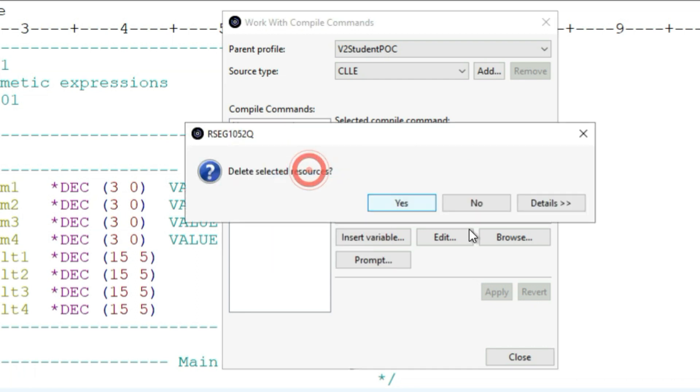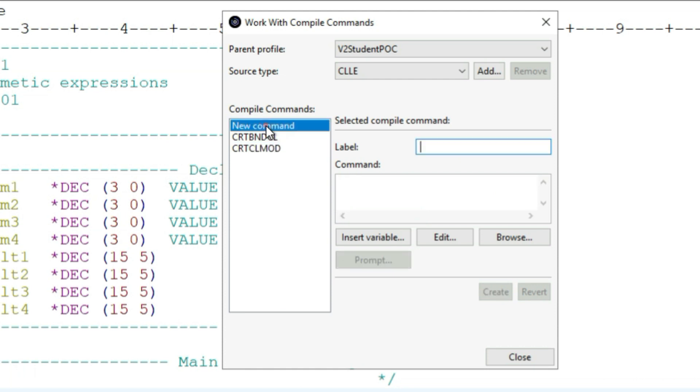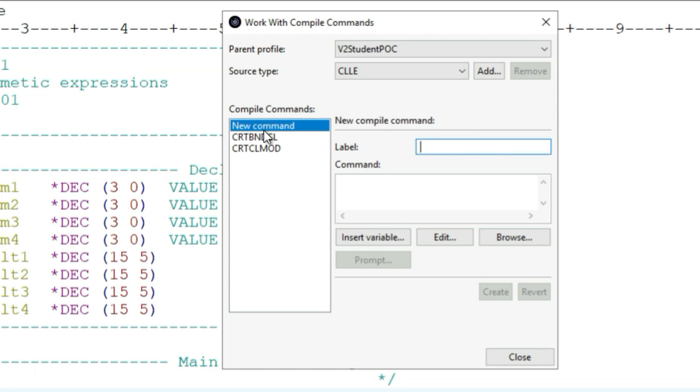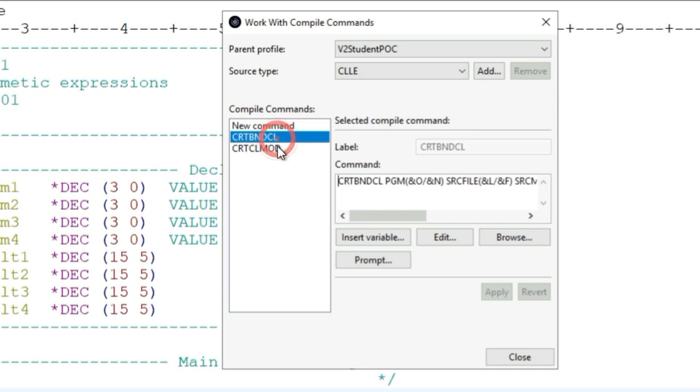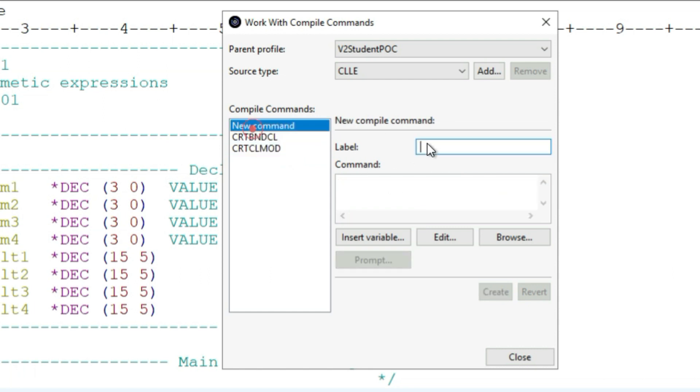All you need to do is click on new command. After you click new command, you can come up with your own labels, just like RDI came up with its own labels. Inside each label, the actual command exists.